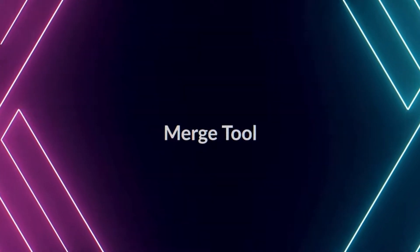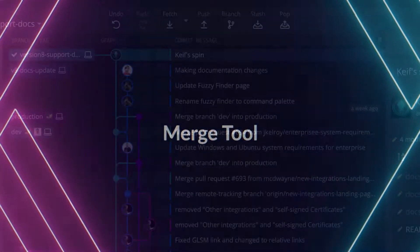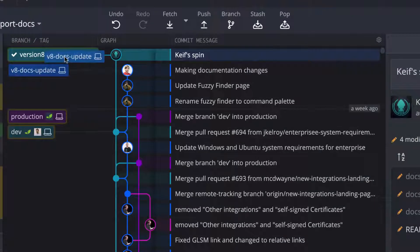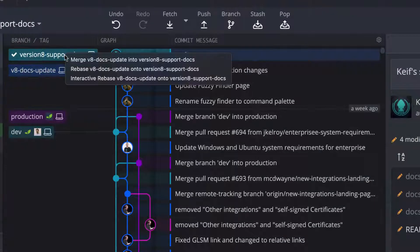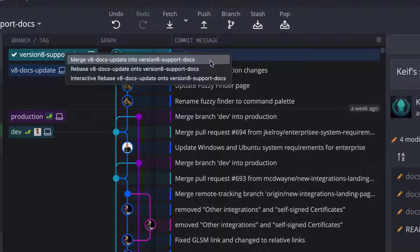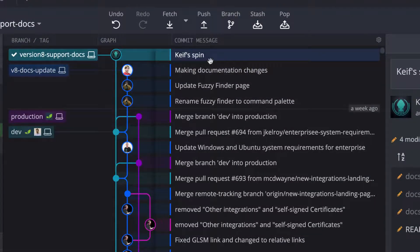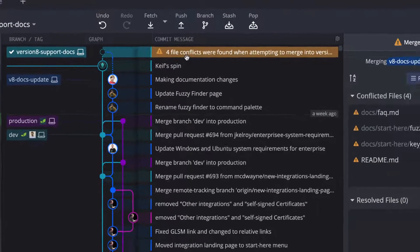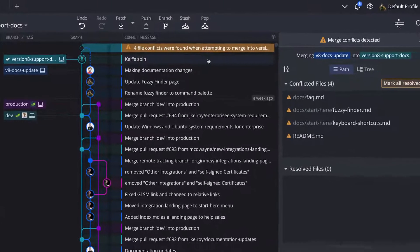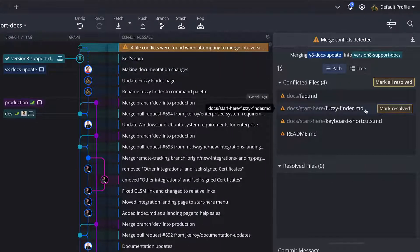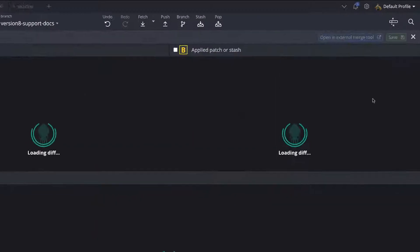When you drag and drop to perform a merge, GitKraken will detect merge conflicts and guide you through the resolution. Click to view conflict, and then you'll get a list of the conflicted files. When you click a file, it will open the merge tool.